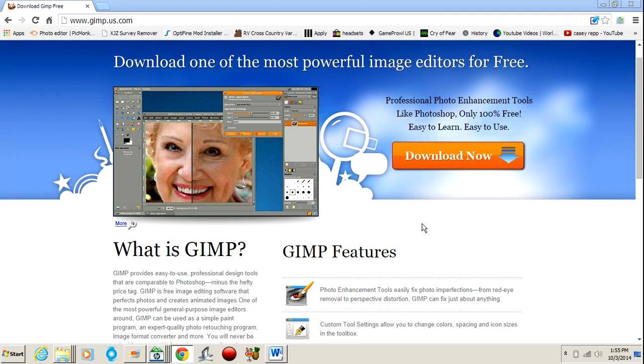So all you got to do is go to the link that I'll have down below in the description, and it's www.gimp.us.com. It will bring you to the webpage that I am on right now. What you do is go over to Download Now and click Download Now.